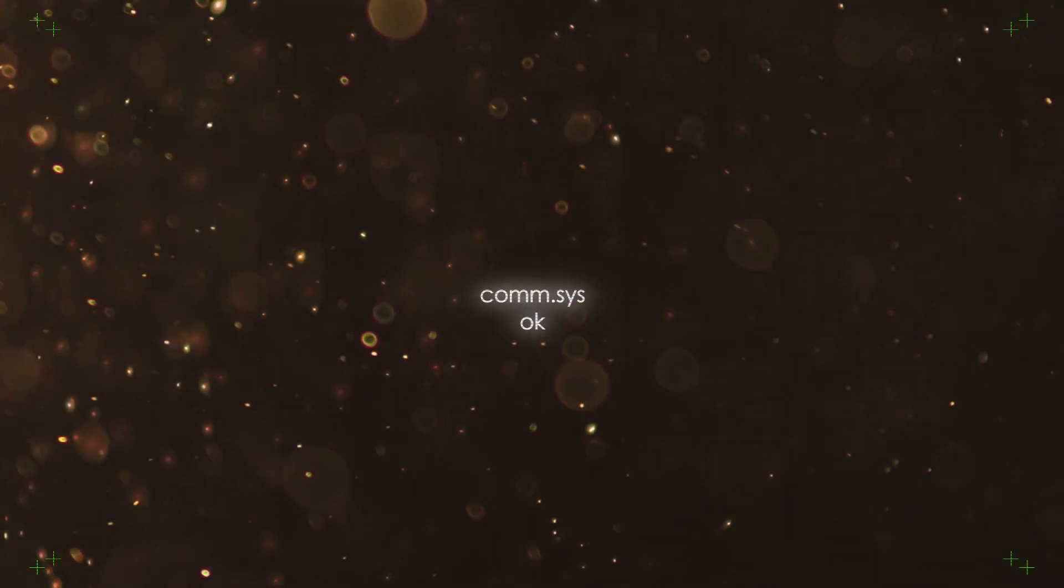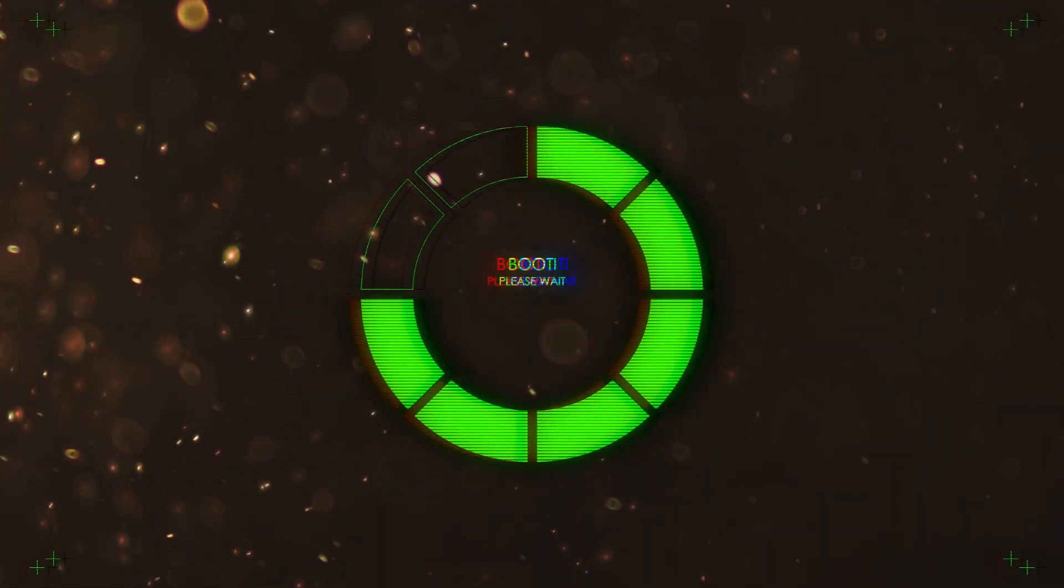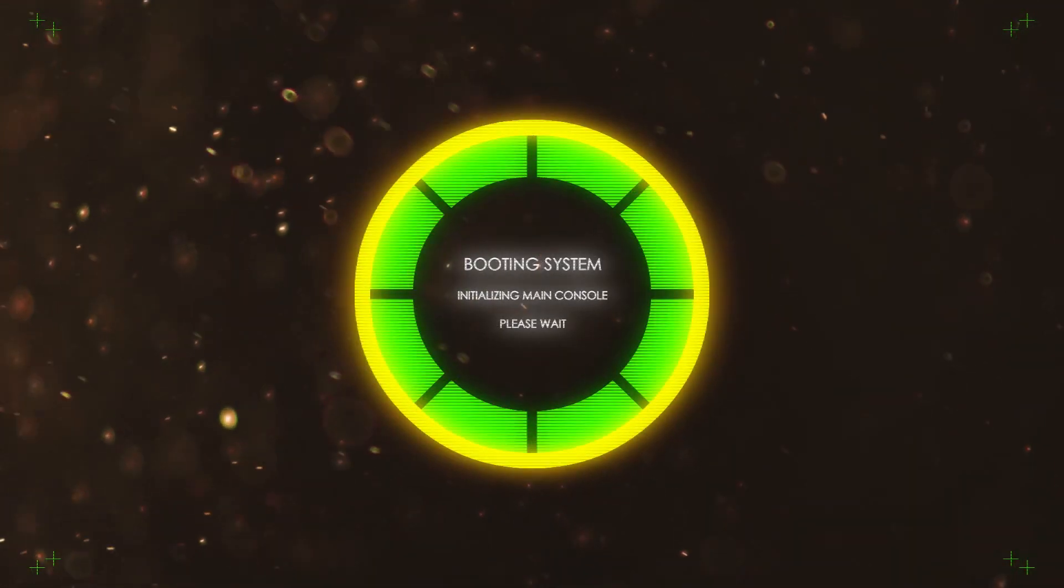All right folks, we all knew this was coming, so drop everything you're doing and listen up. All that we've been working for has led to this moment.